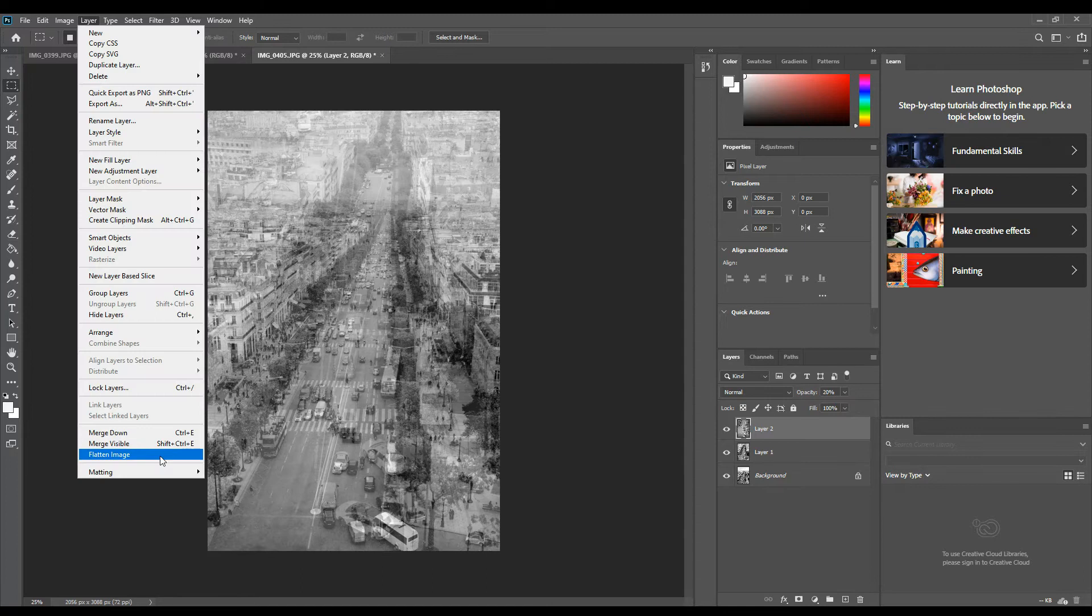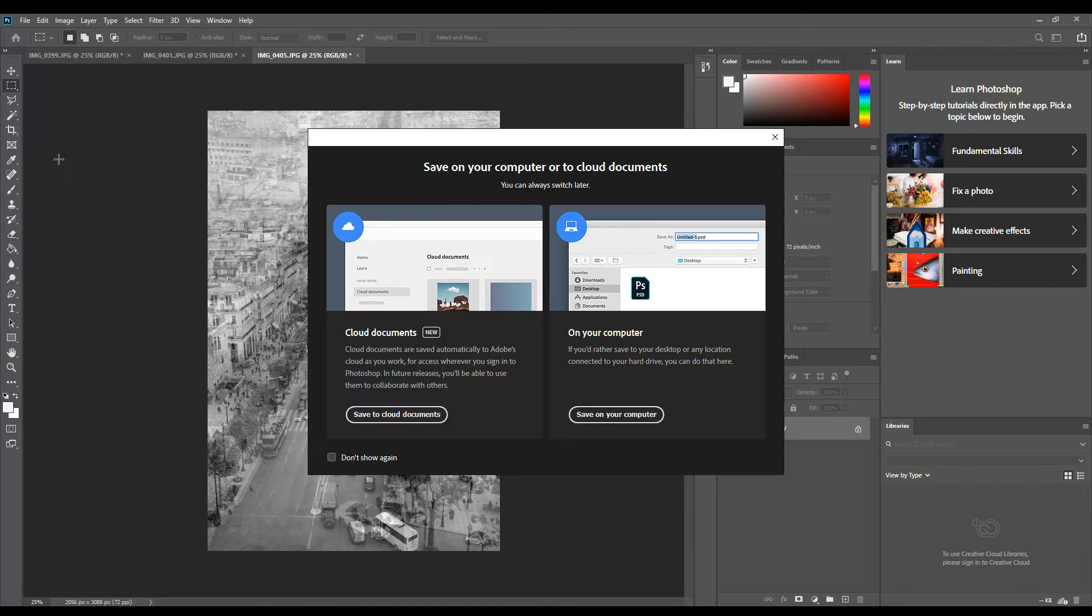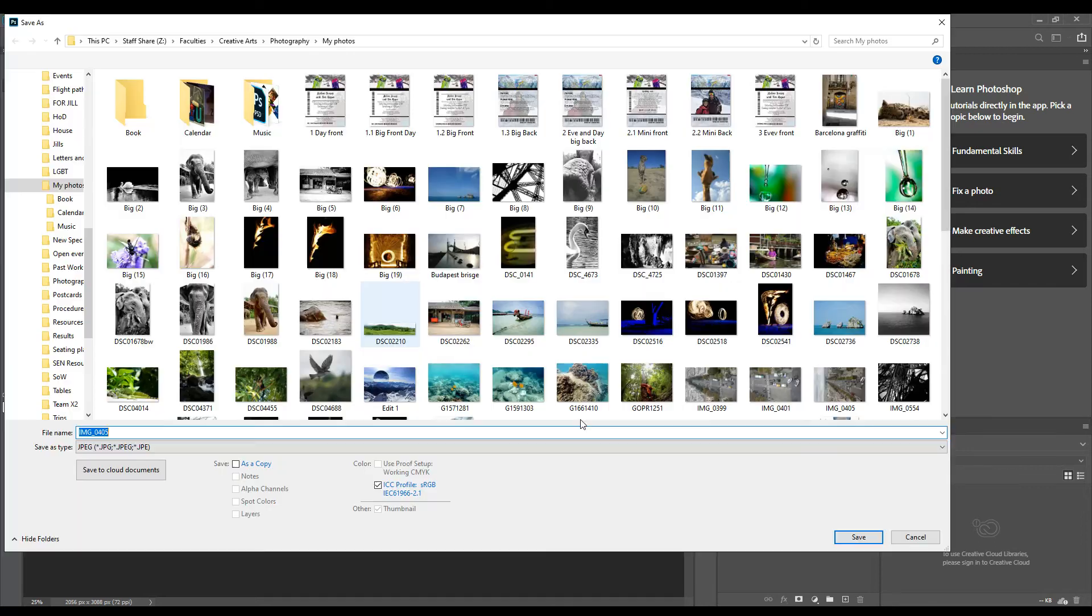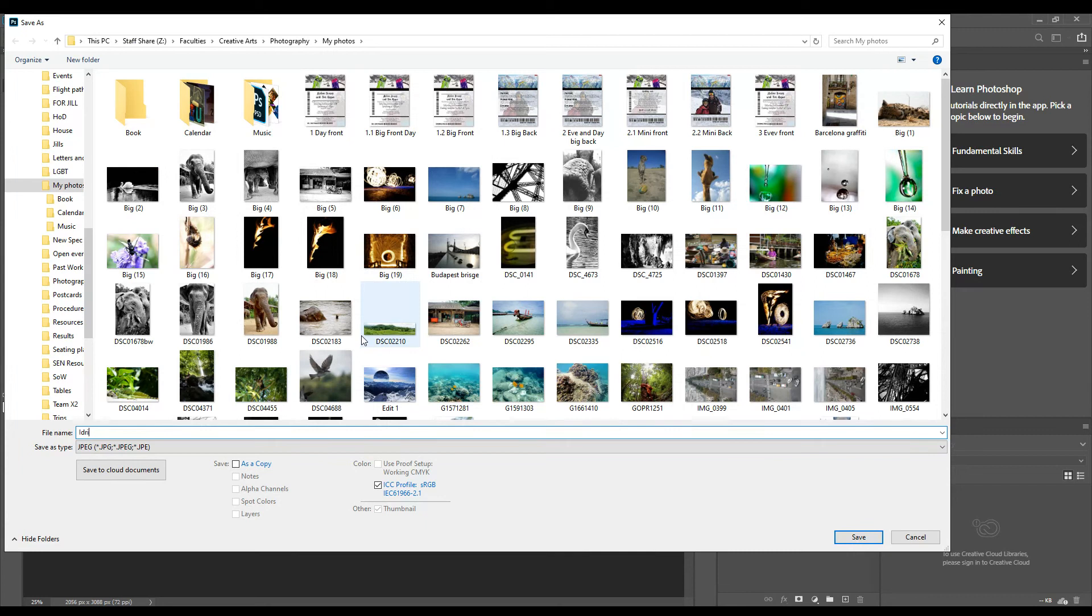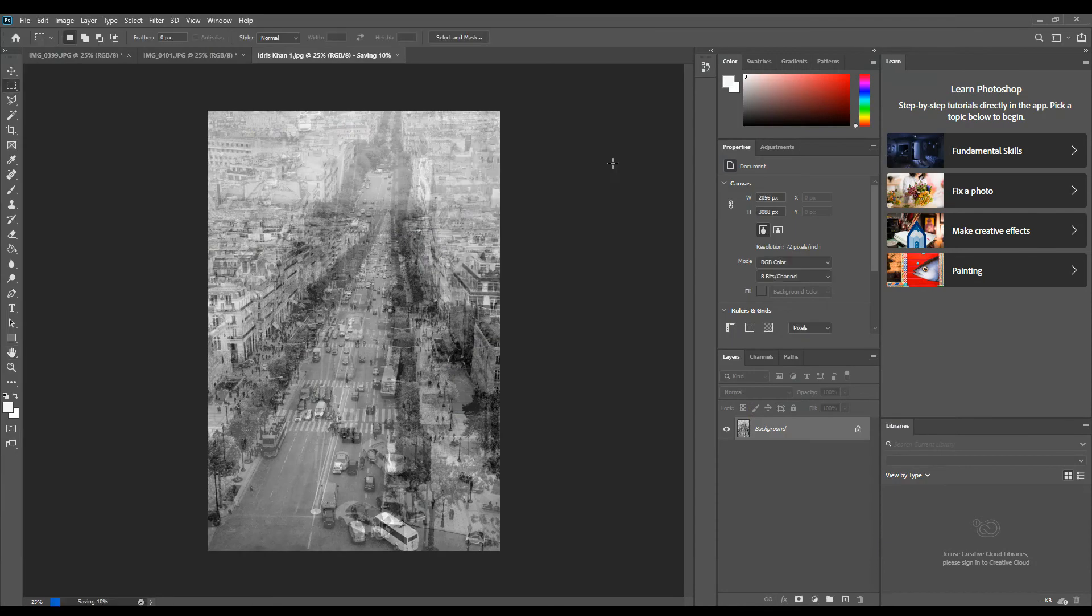File, Save As, and change the name. I'm going to call it Idris Khan 1. Make sure it says JPEG and press save. Then you are done.